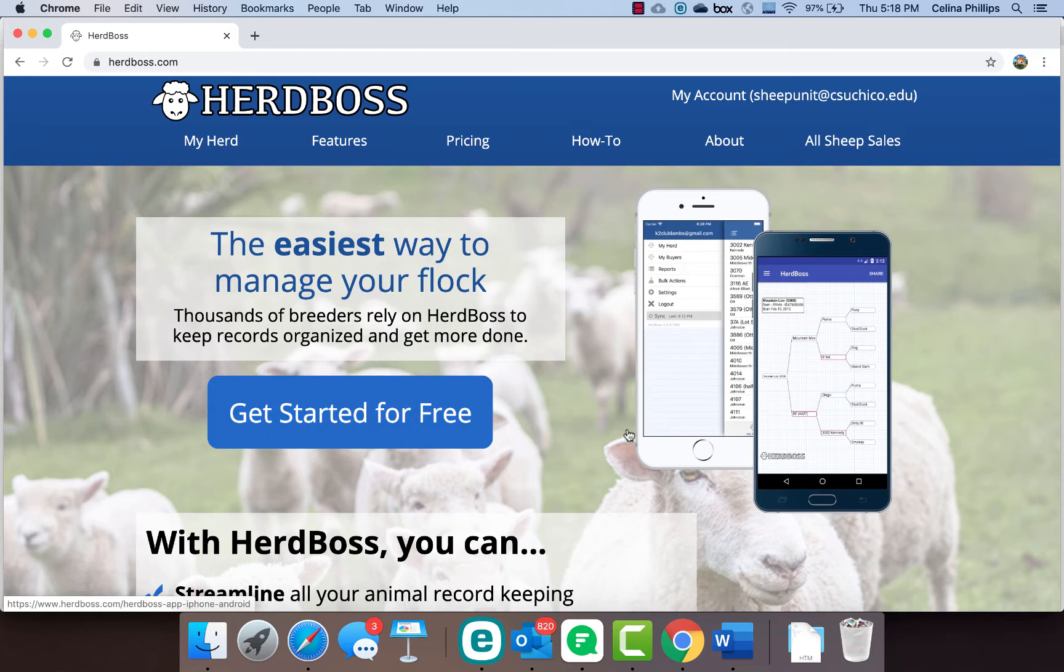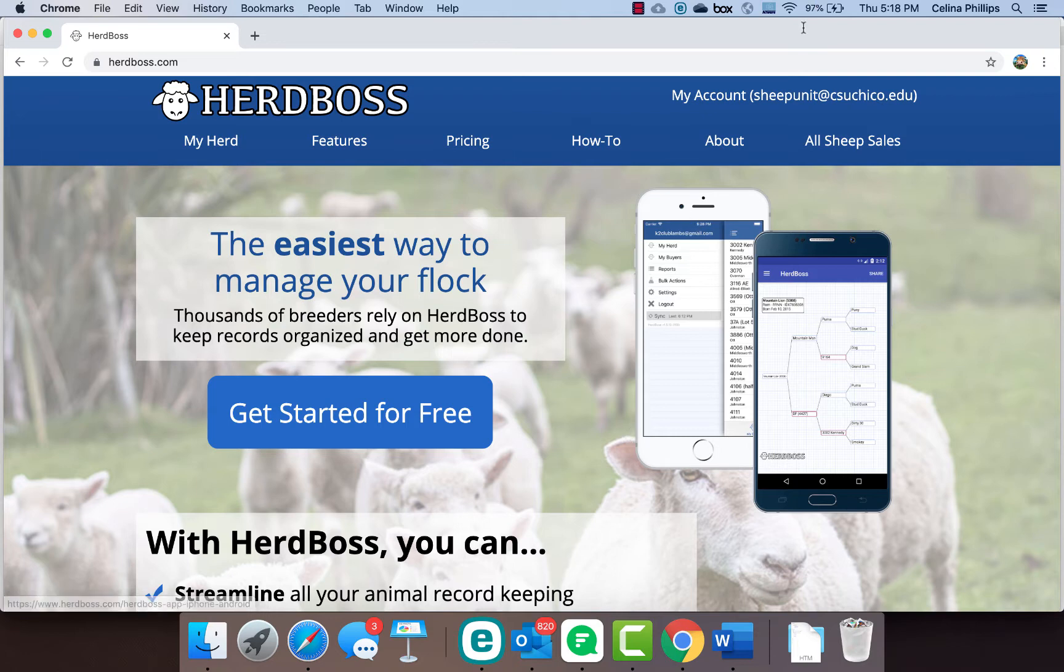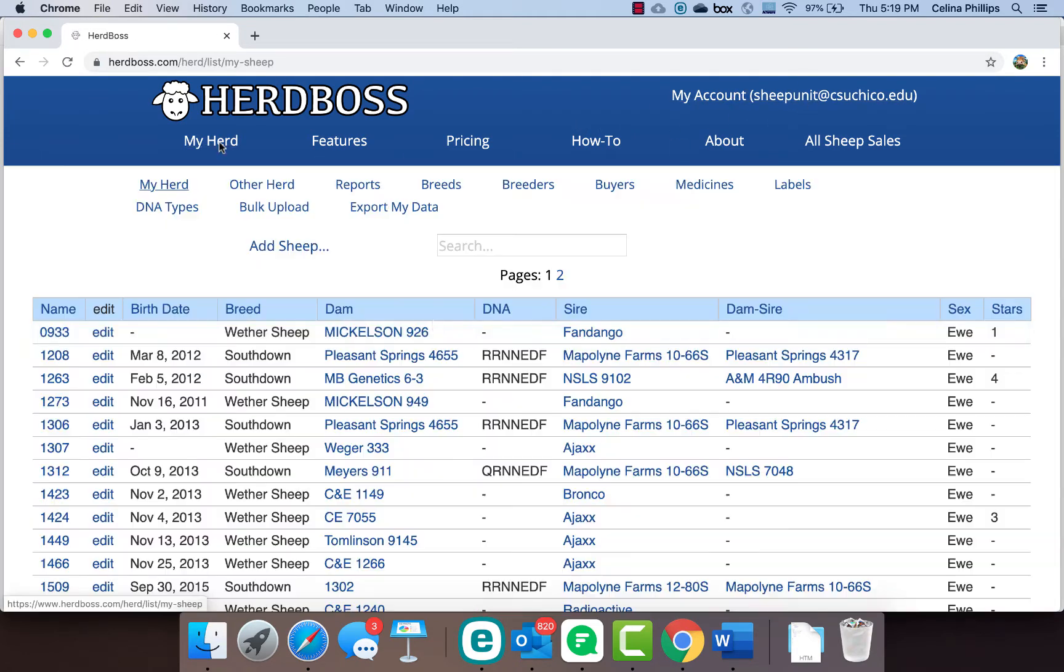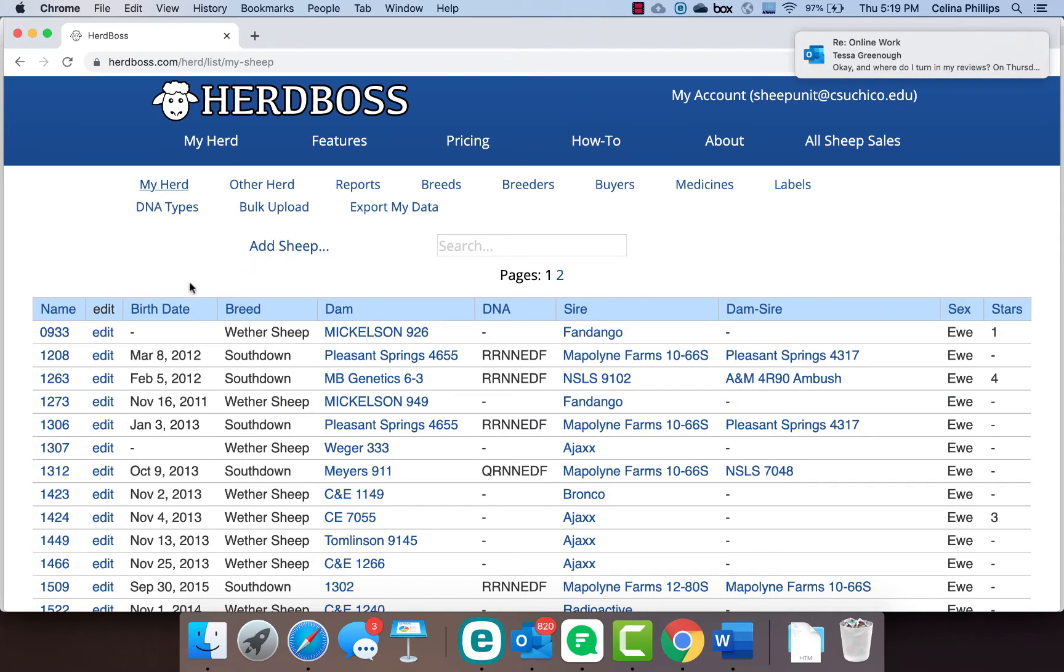I work with a lot of students and we can all have it on our mobile devices and can post information to this and have our information on a number of devices that's easily accessible for everybody. When you initially log in to your account, you're going to see your herd. Initially, if you don't have any sheep in here, it's going to be blank, but it's super easy to start adding sheep.